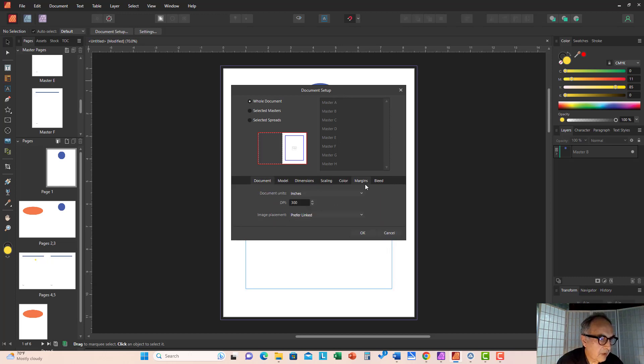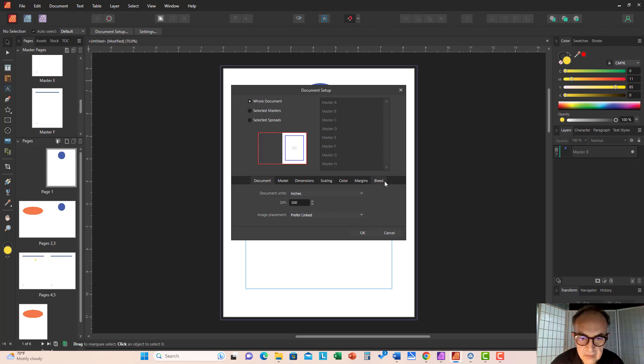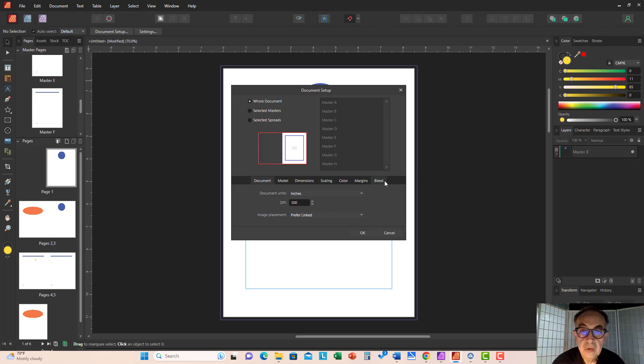And here you are with one, two, three, four, five, six, seven different tabs that will determine the way your document looks.